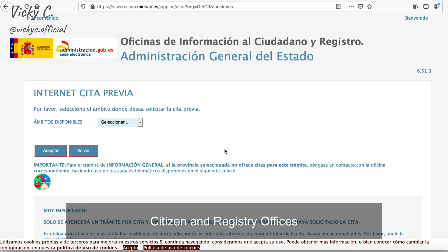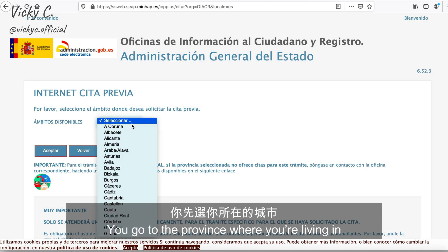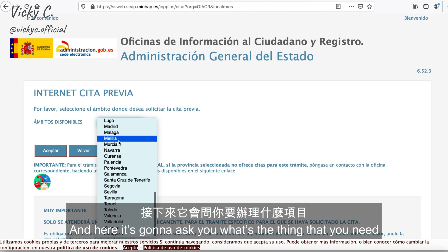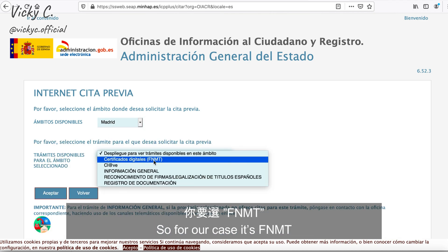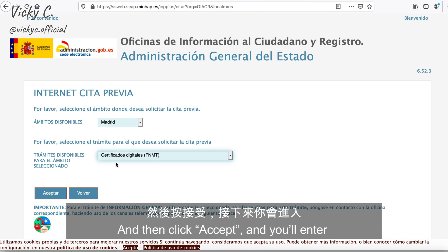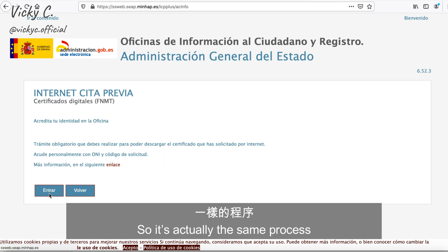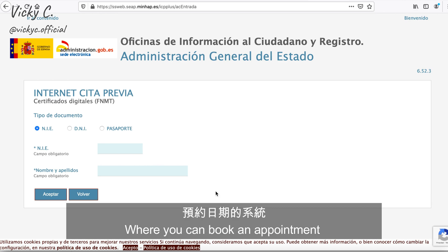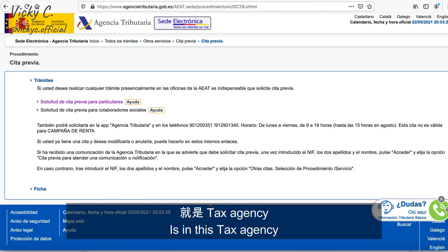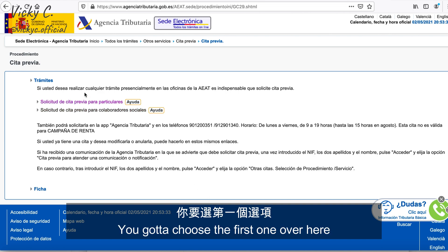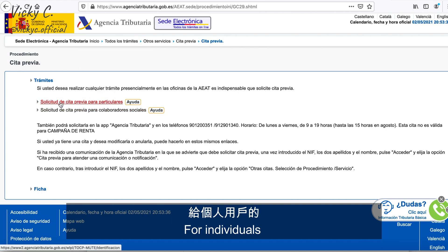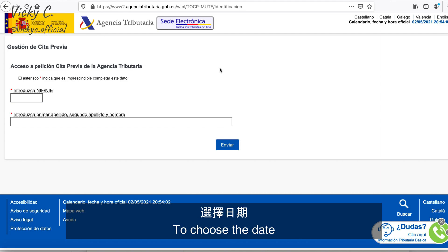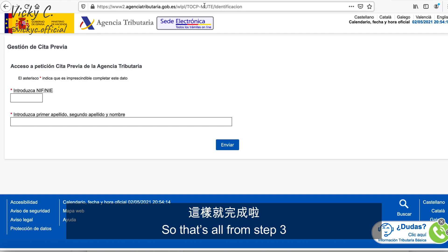The third website is the Citizen and Registry Office. The process is the same — select the province where you live, for example Madrid, then choose 'FNMT' as the service you need, click Accept, and put your identity number and name. It then goes to the calendar to book an appointment. Another place where you can make an appointment is the Tax Agency. You access the link, choose the first option for individuals, put your ID number and name, and go through the process to select a date.